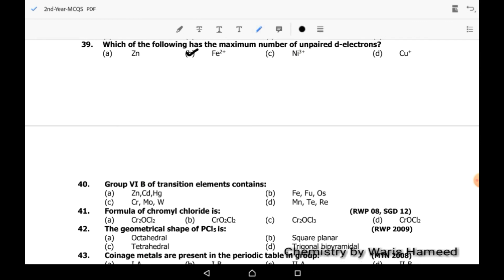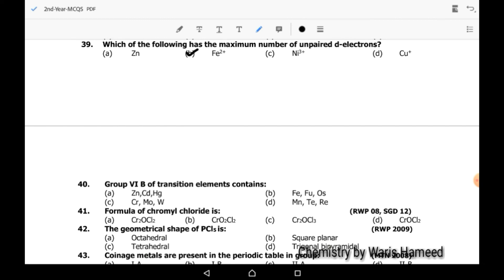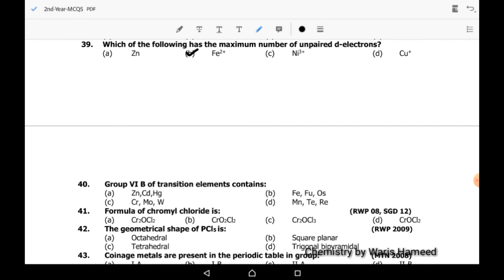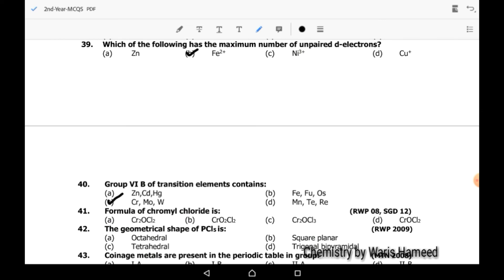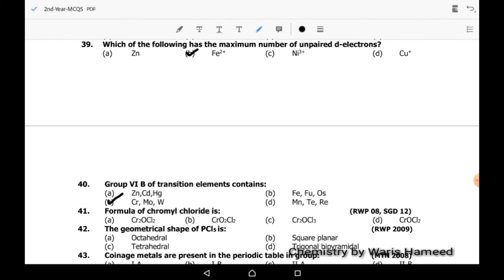Fortieth MCQ: Group 6B of transition elements contains Cr, Mo, and W — so C is the correct option. Forty-first MCQ: the formula of chromyl chloride is CrO2Cl2 — B is the correct option.